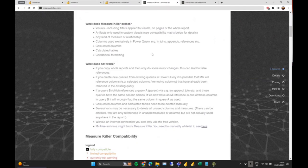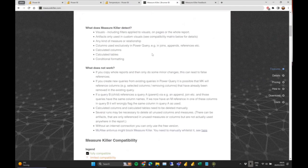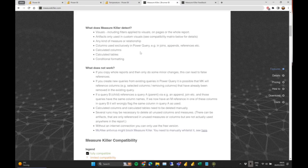You can read through the documentation and the limitations, which are quite important if you want to use it. It also looks through measures, relationships, and columns used in Power Query — so even if you deactivate the load of a certain query but still use it in a join somewhere else, we're getting that. Power Query is tricky. It also goes through calculated tables and columns, and conditional formatting, so pretty much everything is covered, but there are certain limitations outlined on the site.